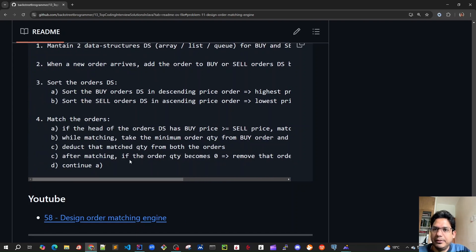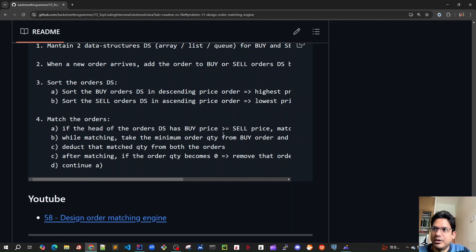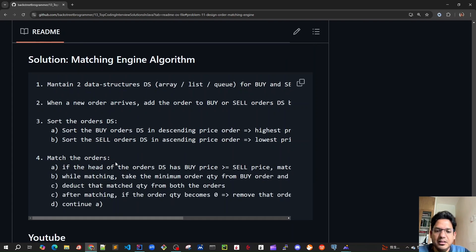We keep on continuing this matching loop until the condition is no longer met. Once we remove a filled order, if there are more orders in the order book still meeting the condition that buy price is greater than or equal to the best sell price, we keep matching and generating trades until the condition is false.